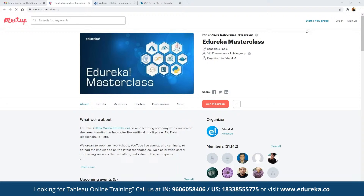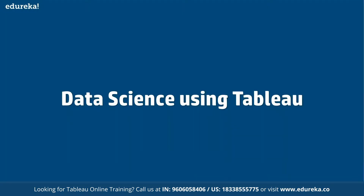To be a part of this community and get notified on the entire schedule planned for the month, you can refer to the link here and click on 'Join this group.' Once you join, you will be notified with the entire schedule so you can join accordingly. Today we have gathered for our discussion on data science using the Tableau platform.